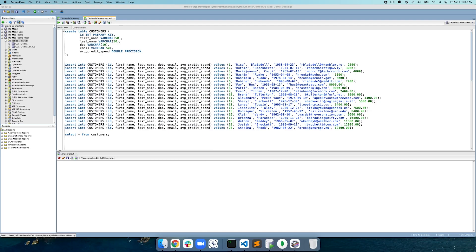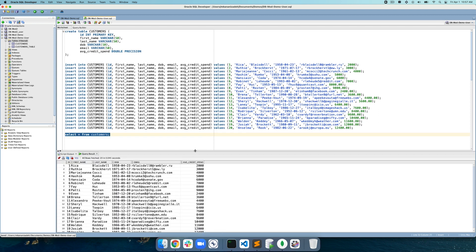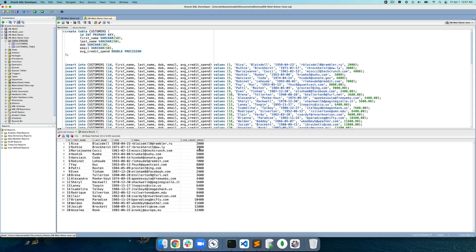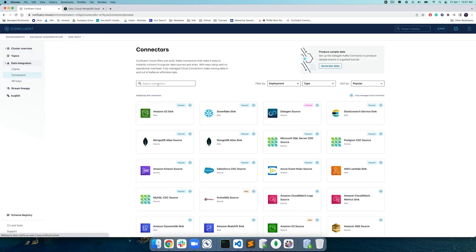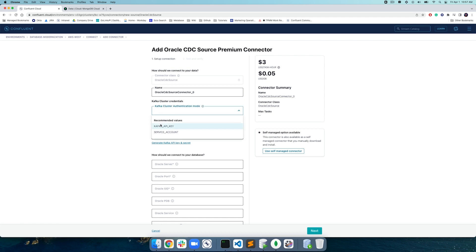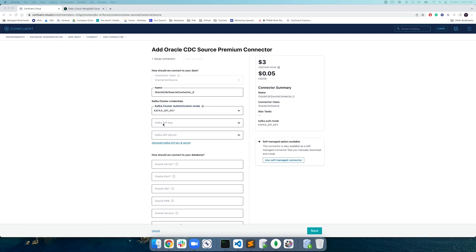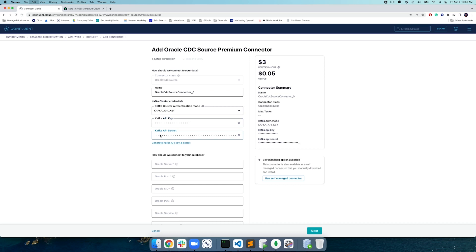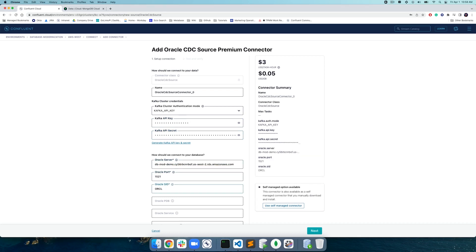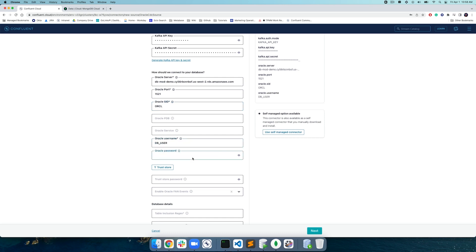Let's start by taking a look at the customer data we have in OracleDB. In the customer table we'll have customer ID, customer first and last name, date of birth, average credit spend, and some other customer information. We're going to be using the customer ID field later to match our customer data to their credit card transactions data. Navigate to the Connectors page under the Data Integration menu and search for the Oracle CDC Source Premium Connector. This fully managed connector allows you to reliably and cost-effectively implement continuous real-time syncs by offloading data from OracleDB to Kafka without any operational overhead.